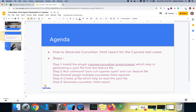Today I am covering how we can generate a Cucumber HTML report for Cypress test cases. There are only five steps. In Step 1, install the plugin which helps us generate the JSON file. In Step 2, run the command to run the feature file. In Step 3, install another plugin — Multiple Cucumber HTML Reporter — which helps generate the HTML file. In Step 4, create a JS file to read the JSON file. Finally, in Step 5, generate the HTML report.